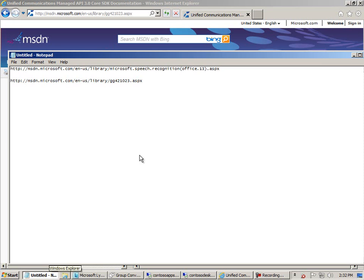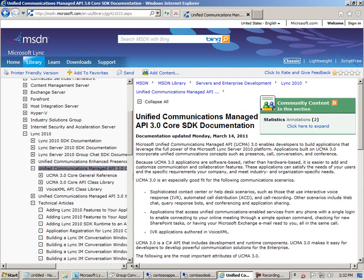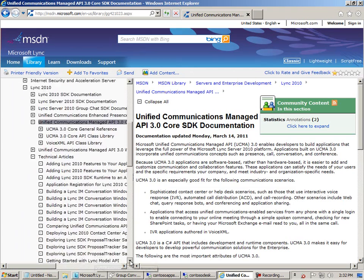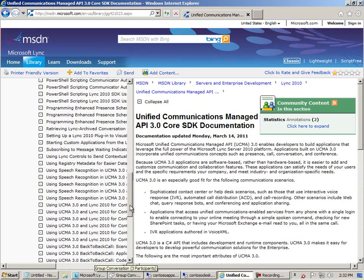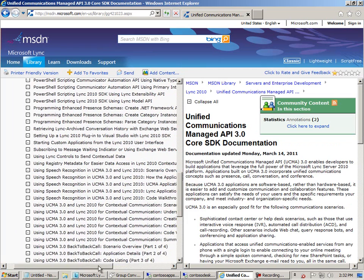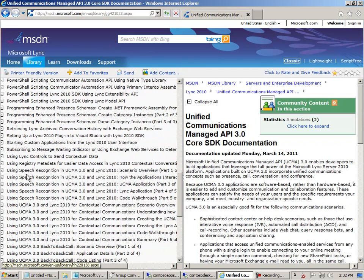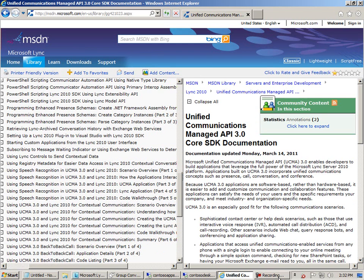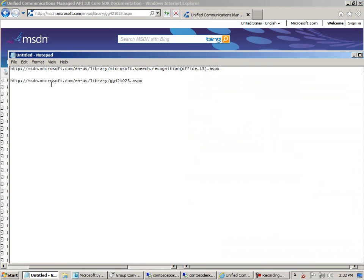And then we'll take a look at speech recognition stuff. But first, remember I want to show you the technical articles node. Under here, if you want more background, it's speech recognition using UCMA. Mark Parker has a real good series of five articles. And I want to thank Mark for a lot of the code that's in this demonstration.